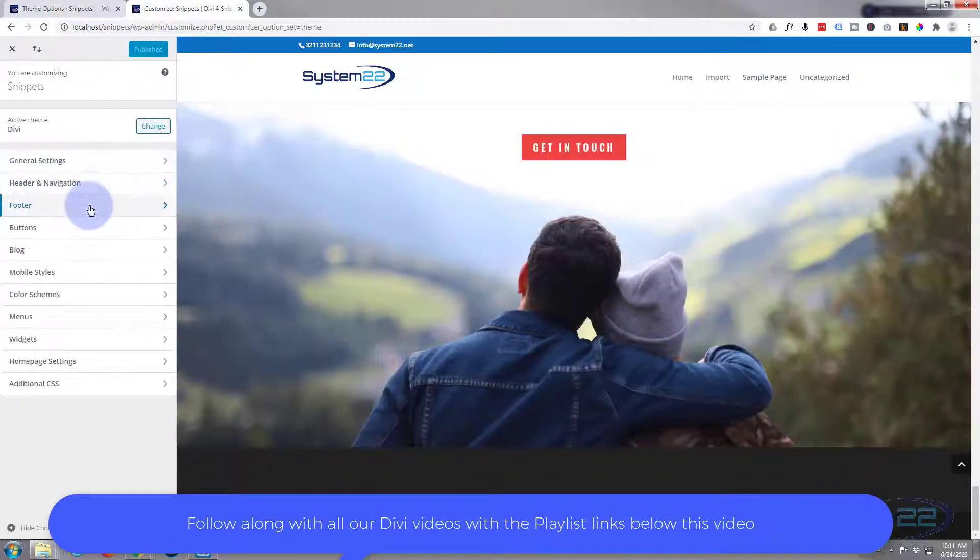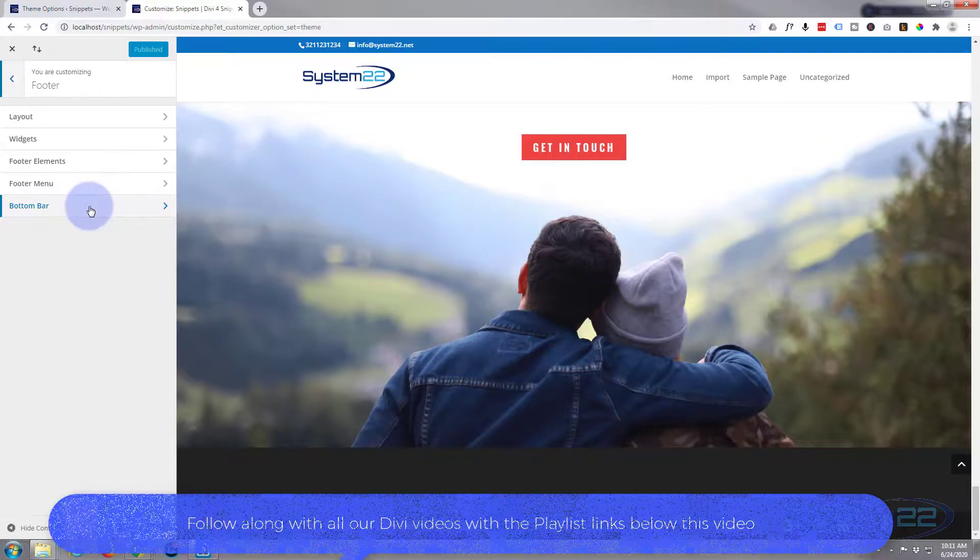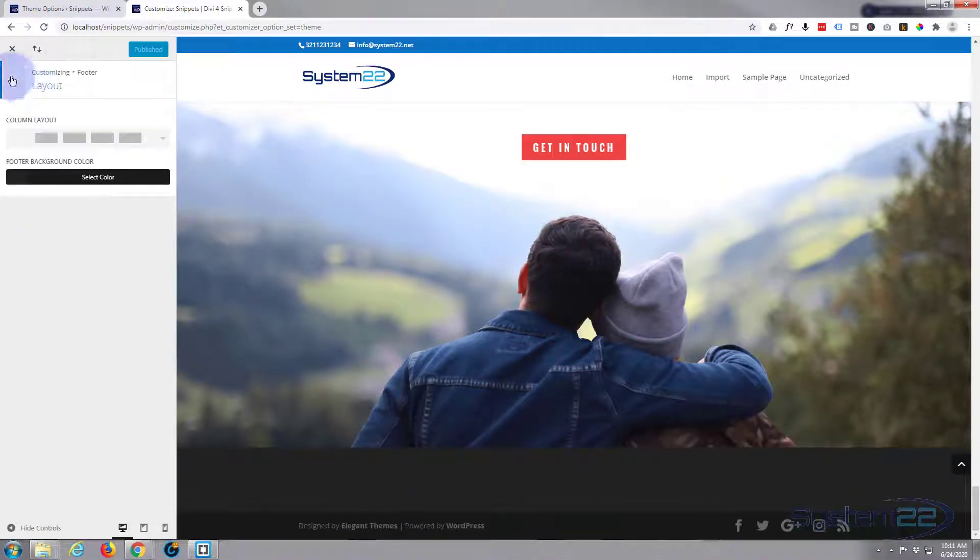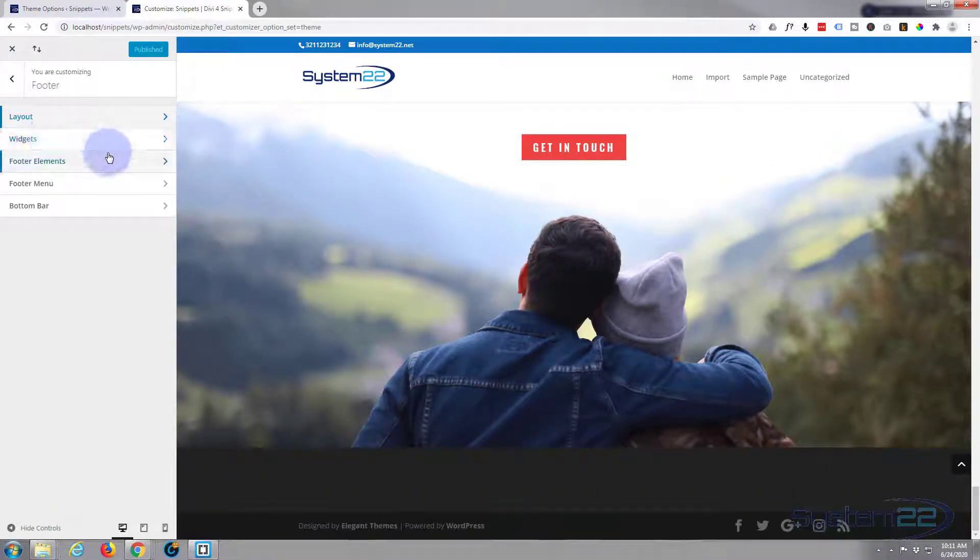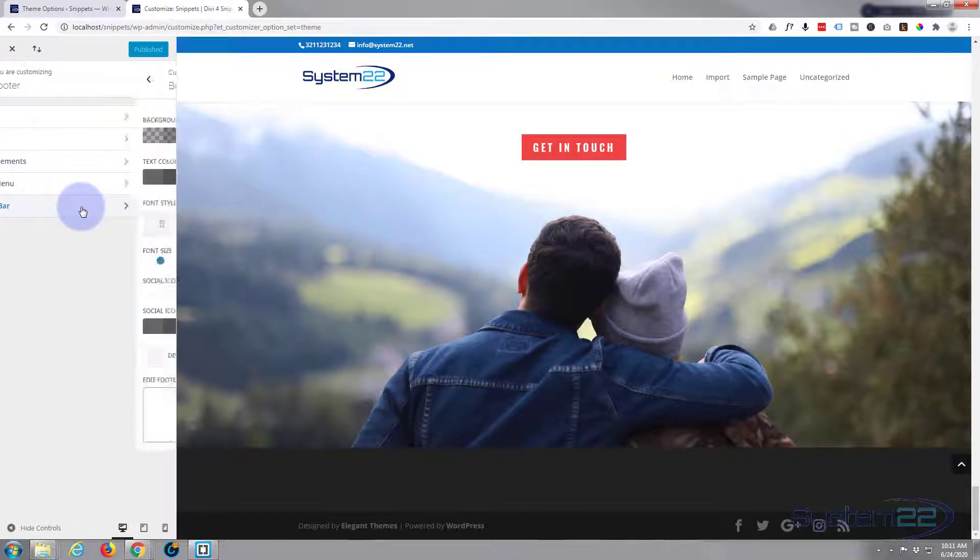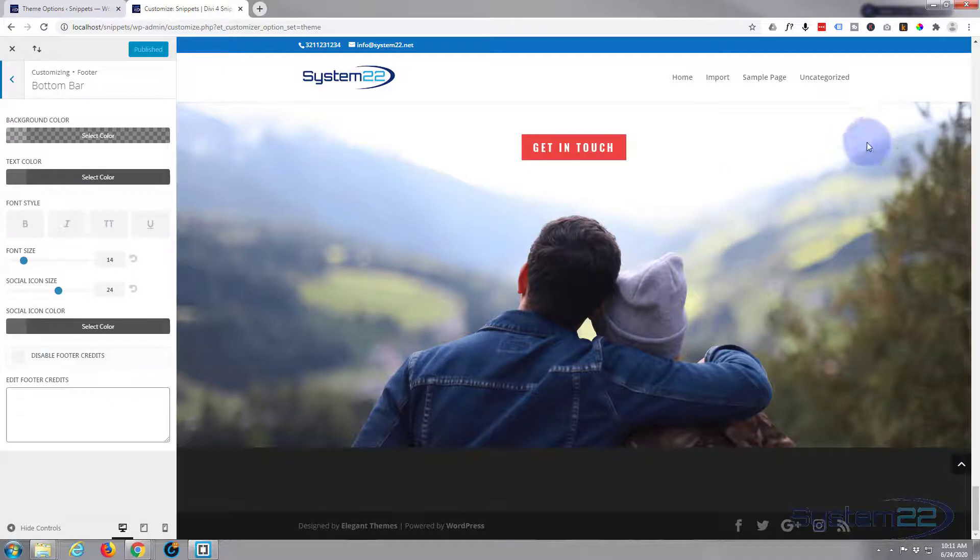Once here let's go down to our footer and we did our layout yesterday and our widgets and footers and elements. What we want to do is go to the bottom bar now.